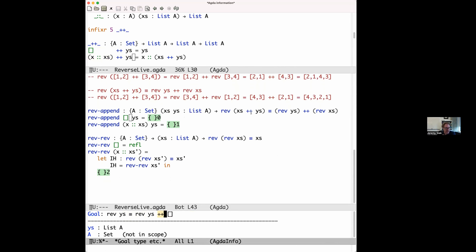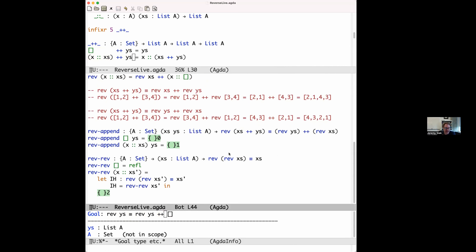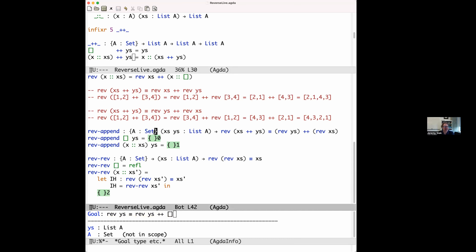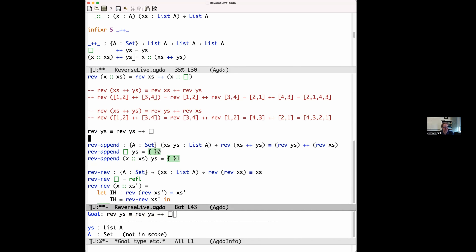Unfortunately, with rev(ys) as the first argument, this doesn't match either the empty list or cons cases of append — so we can't unfold the definition of append. We're stuck here again, and we need another lemma. We need to generalize this property — essentially prove that xs equals xs ++ empty list, which is purely a property about append with nothing to do with reverse.